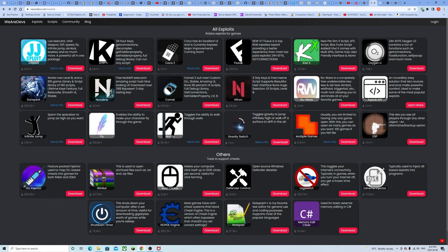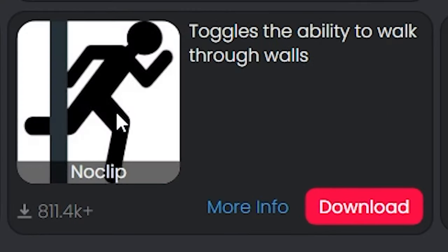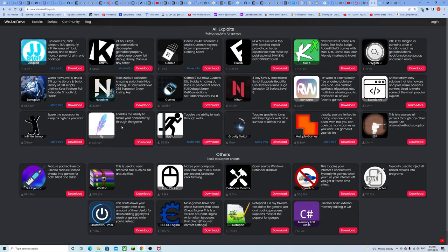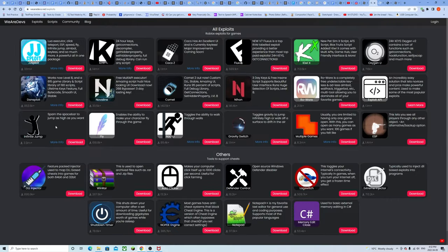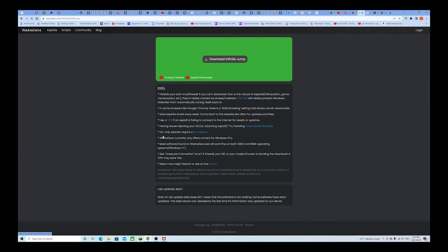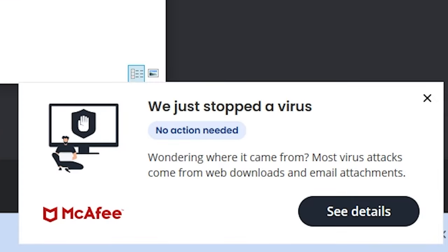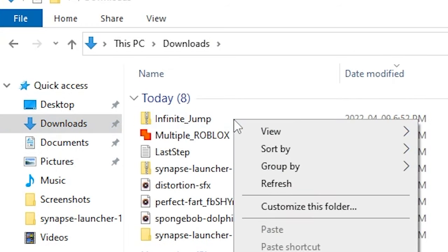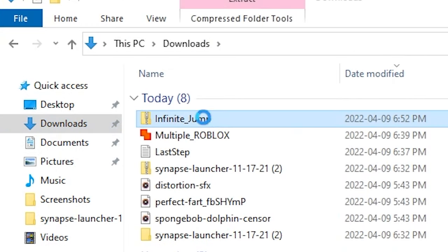That was really fun. Now what else can we download? We certainly can't download everything that's on this page because then the video is going to be an hour long and there's editing time. We have the choice of getting ESP, no clip, or fly, but why do you fly when you can jump many times?